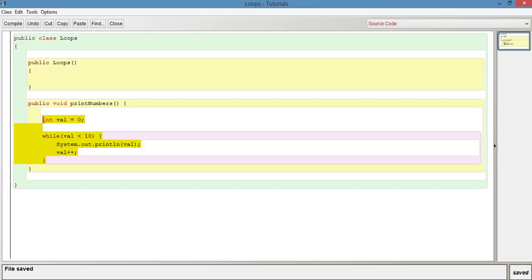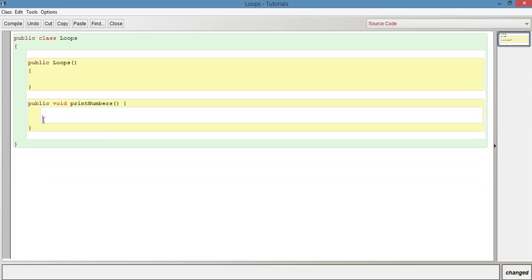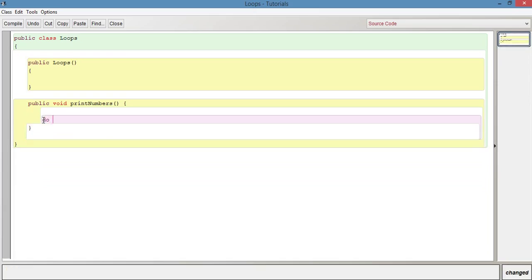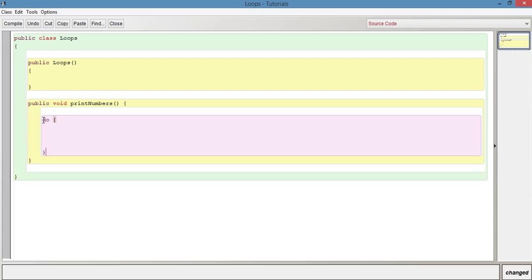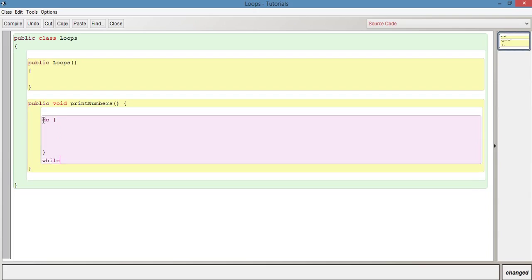Let's remove all of that and just say do open curly bracket, leave some space, close curly bracket. Then we're going to have the while at the end here, so it's going to be while and bracket.